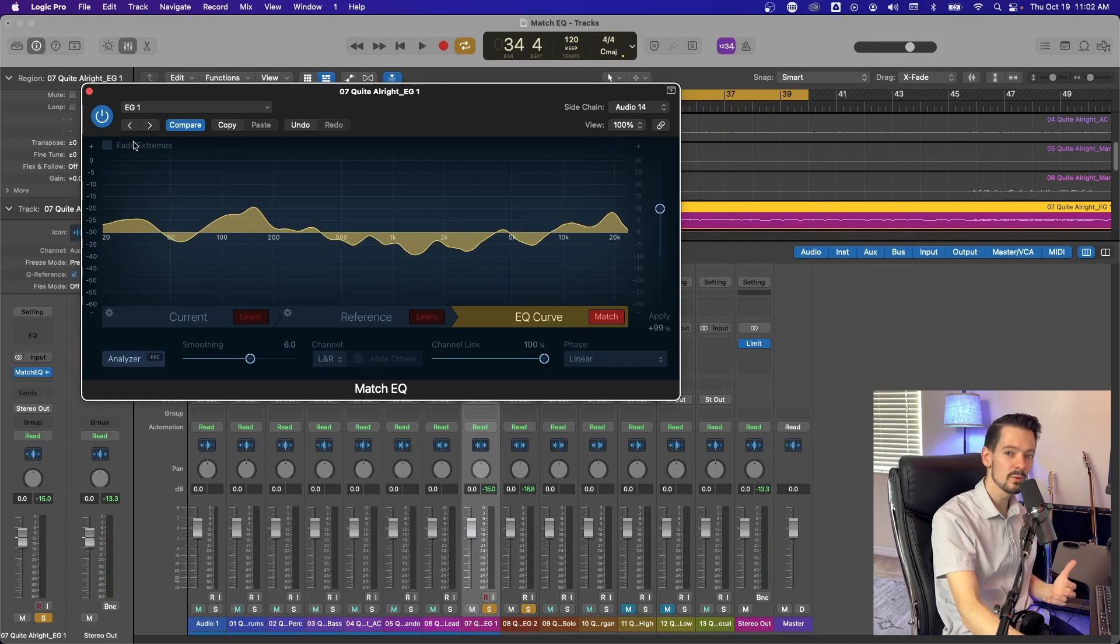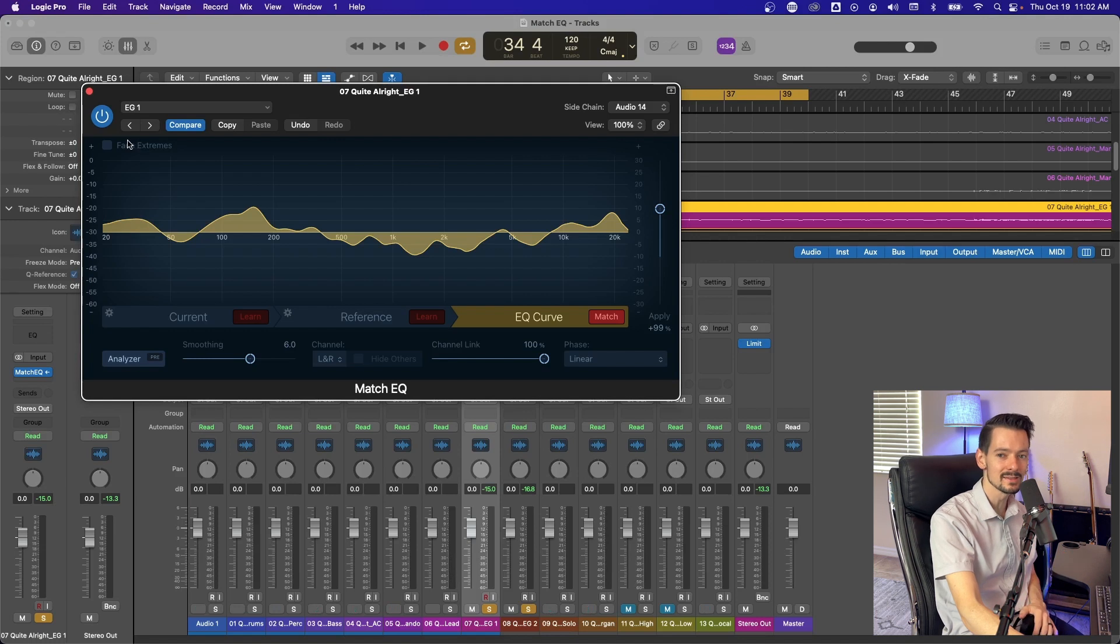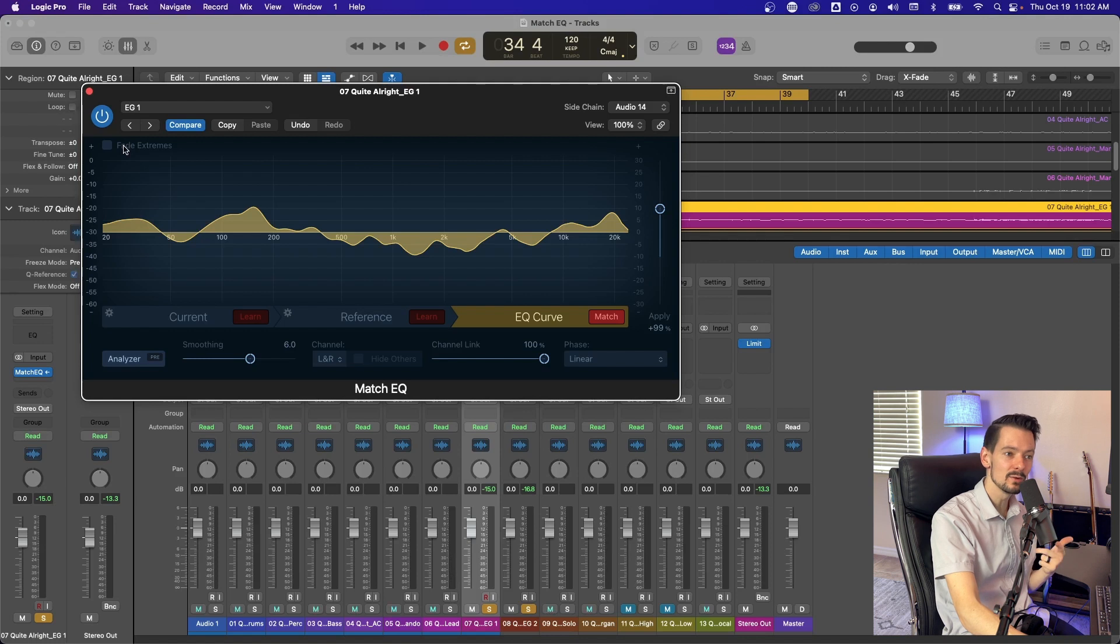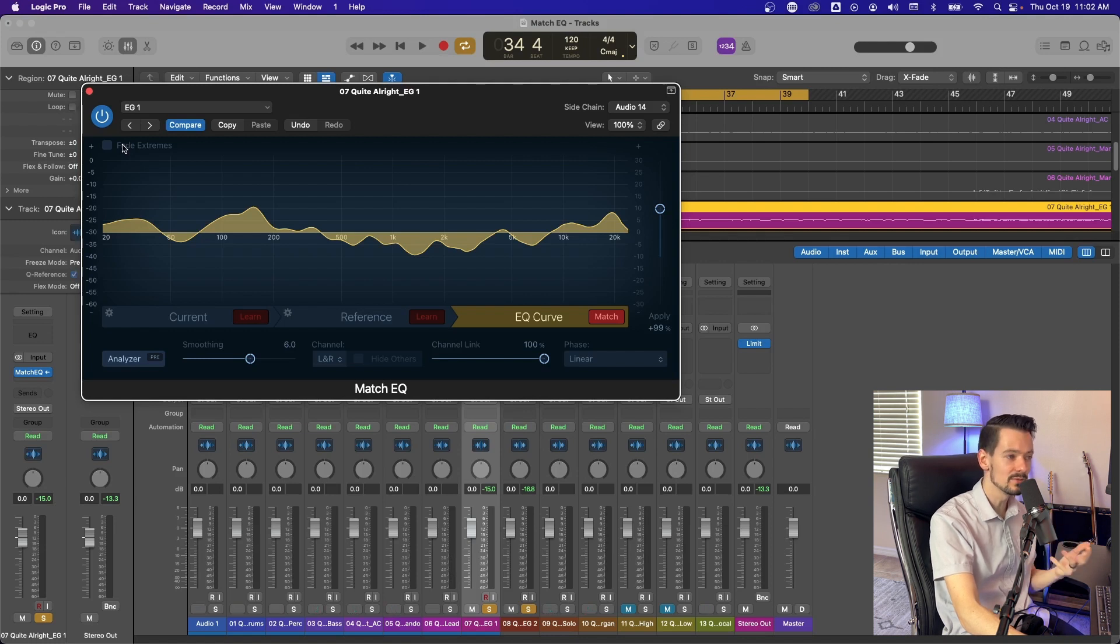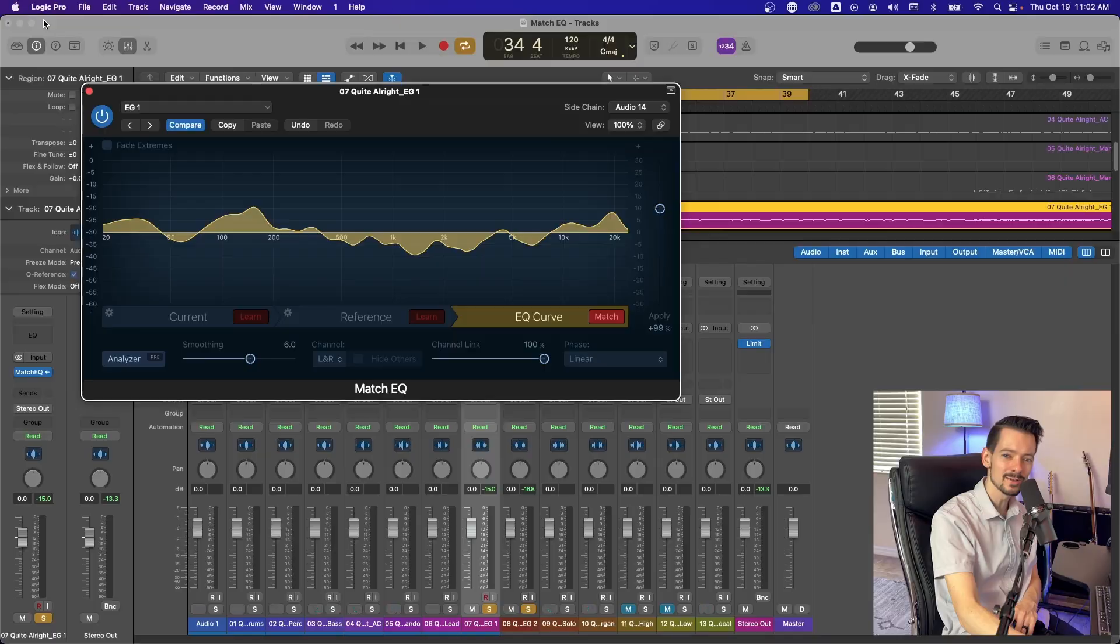So there's a couple of ways to use the match EQ. It's definitely a really good utility tool and it can be used for many different things. If you have any questions about it, let me know down in the comments. Also make sure you like, and subscribe and hit the notification bell. So you're notified when more of these videos come out from this series. Thanks so much for watching.